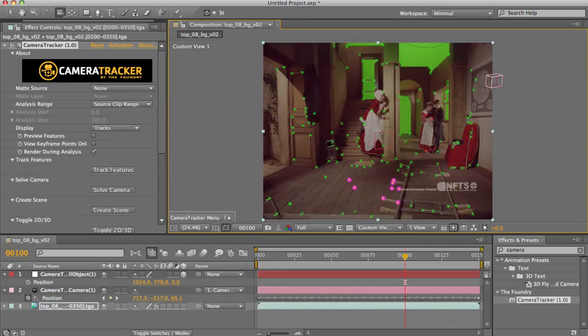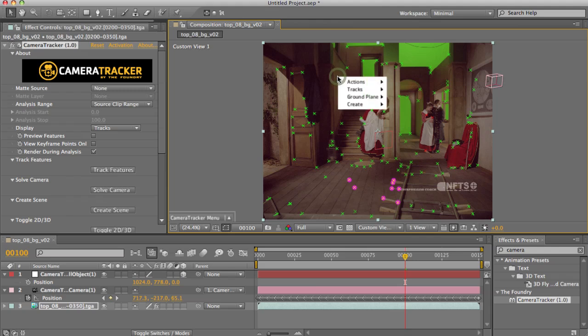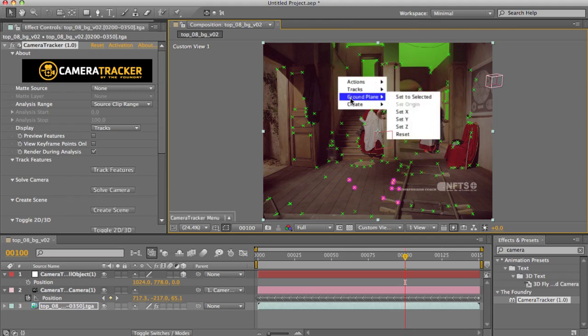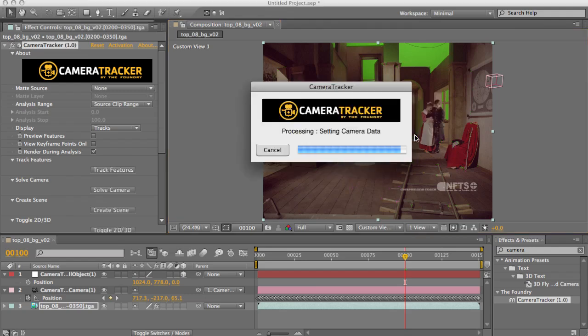First of all, I'm going to reset my ground plane. If I hold down command and click anywhere on the view, I can bring up the menu wherever I want it. So first of all, I'm going to reset.